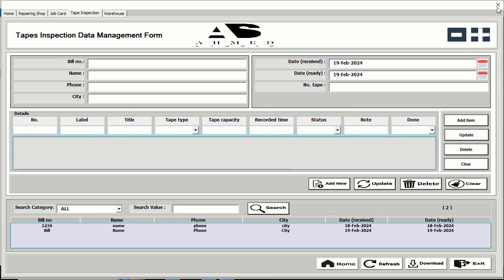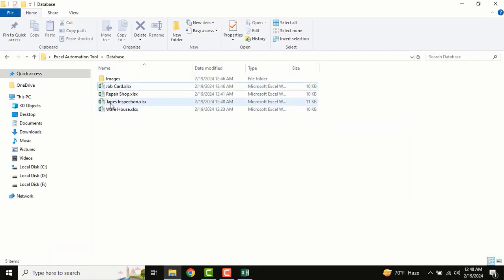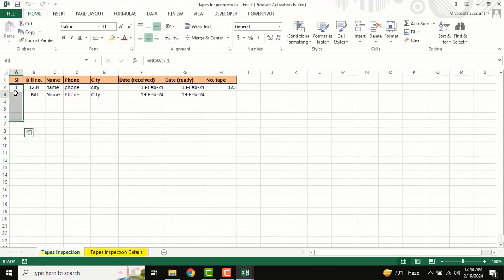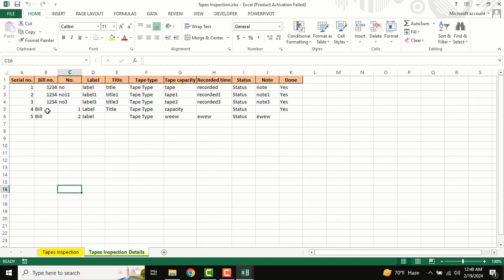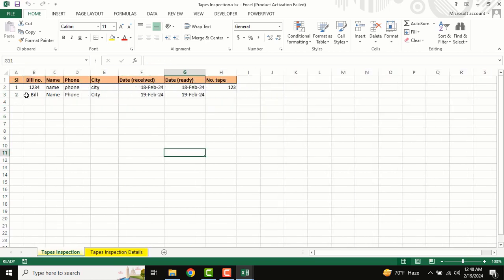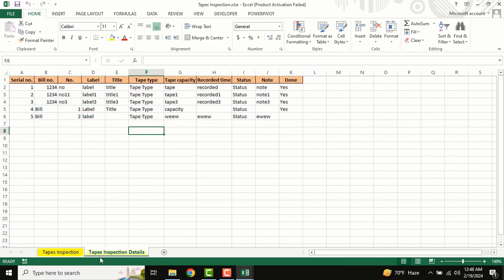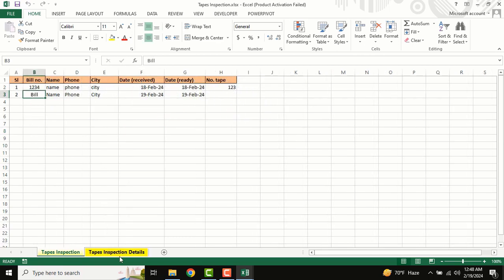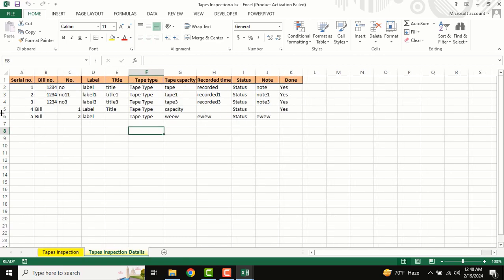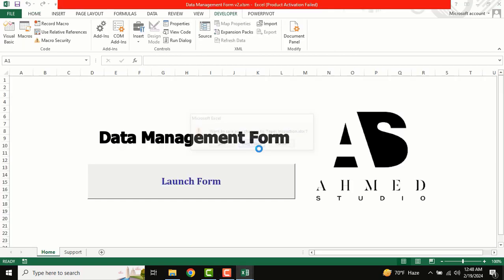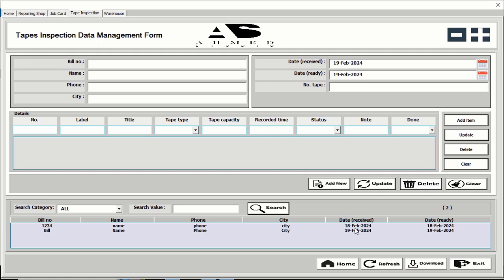Click add new — data added successfully. You can see this is the tap inspection sheet with the new data and tap inspection details. This bill number is connected to the details — there are two databases: one for tap inspection and one for inspection details, so you can add items one by one and the system will auto-detect.